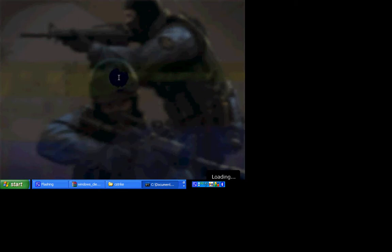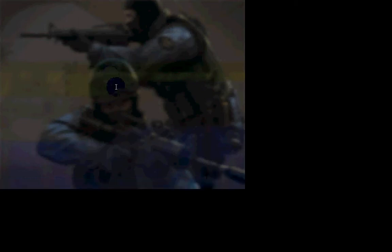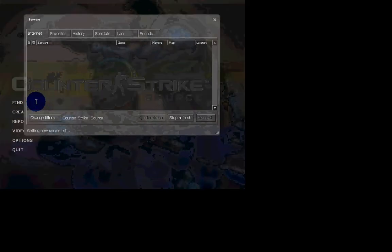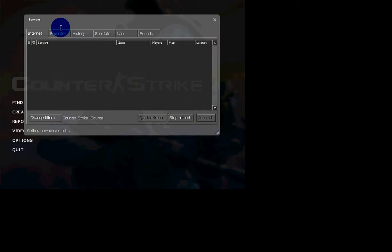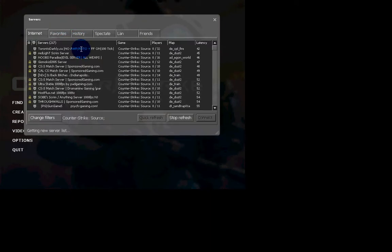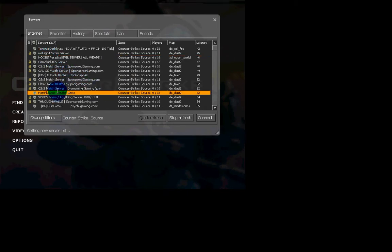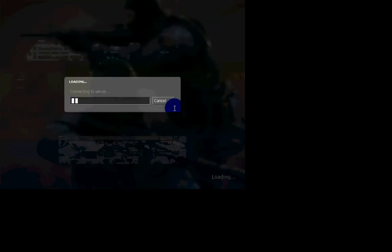And then what you're going to want to do is find a server and join it. It could be any server, it doesn't matter which one.